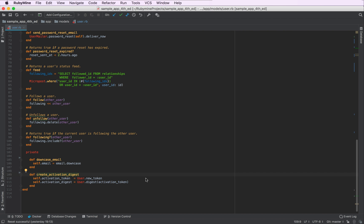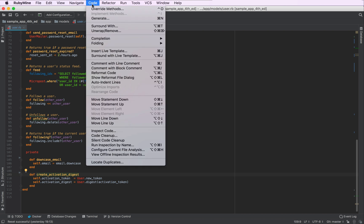As for the code style, RubyMine provides a built-in code formatter, which reformats your code according to the Ruby style guide and according to some options that you can tweak in the settings. To reformat your code, you can go to code, reformat code, or use a shortcut.